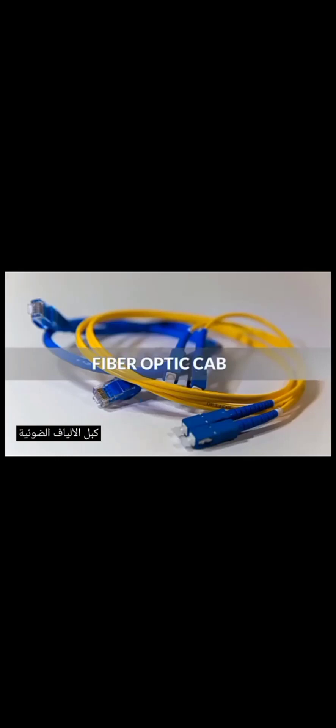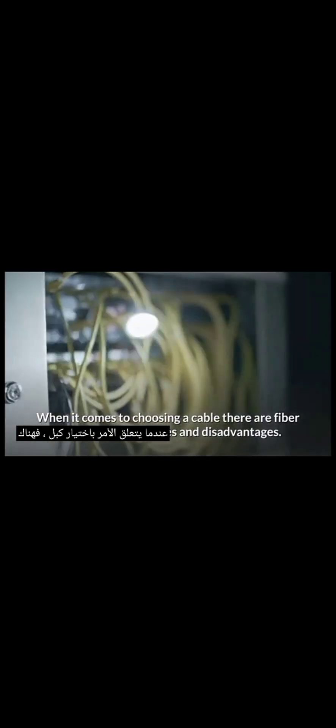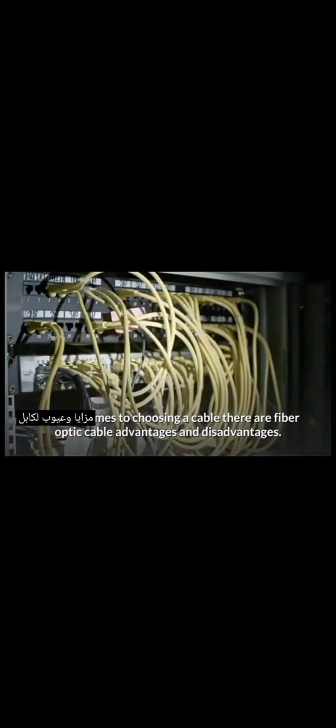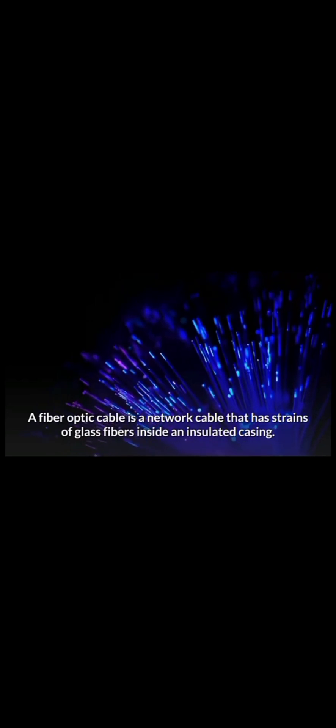Fibre-Optic Cable. When it comes to choosing a cable, there are fiber-optic cable advantages and disadvantages. A fiber-optic cable is a network cable that has strains of glass fibers inside an insulated casing.